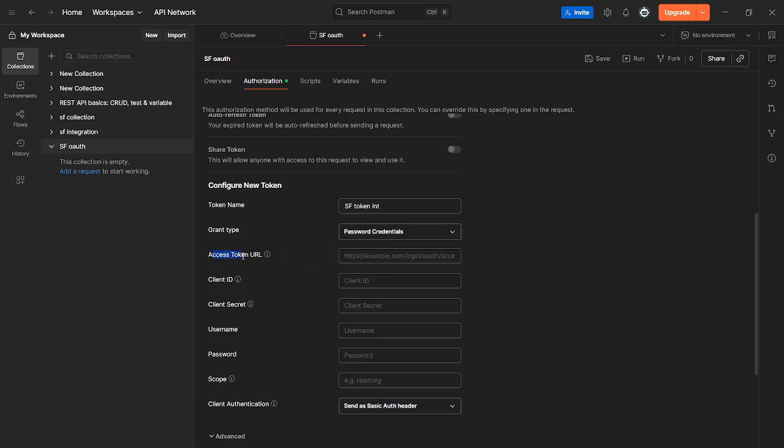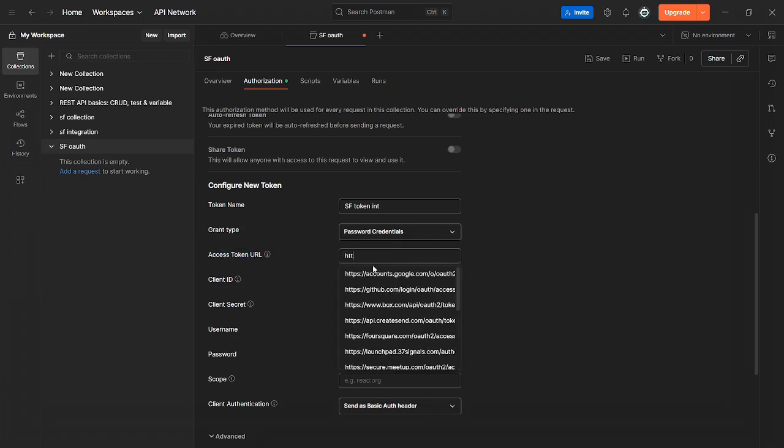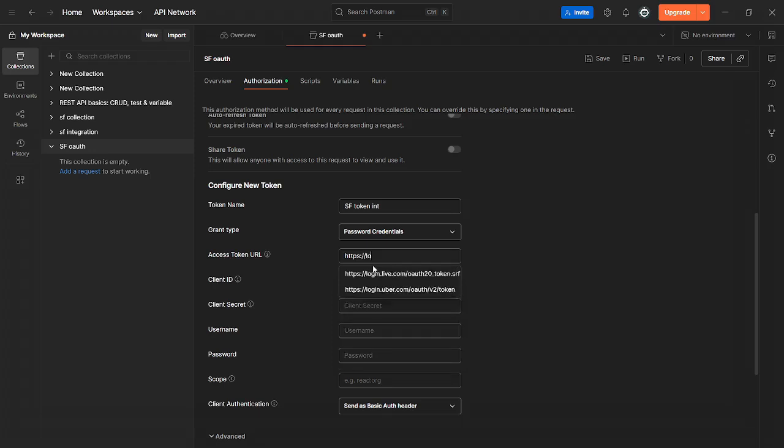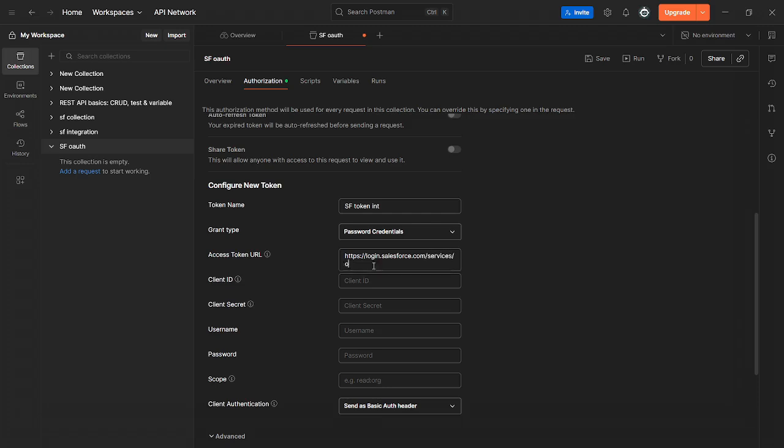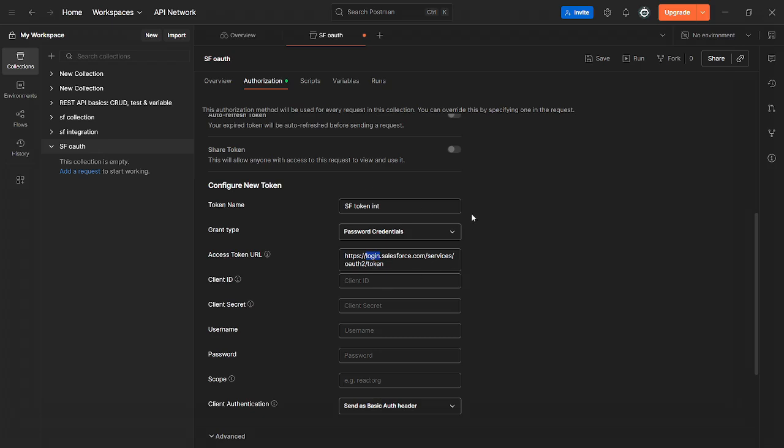Now it's going to show you access token URL. What you want to put here is https://login.salesforce.com/services/OAuth2/token. I'll paste this in the description. But there is one thing - if you're not using a developer org and instead you're doing this in a sandbox, you want to replace the word login with test. Otherwise, keep this as login.